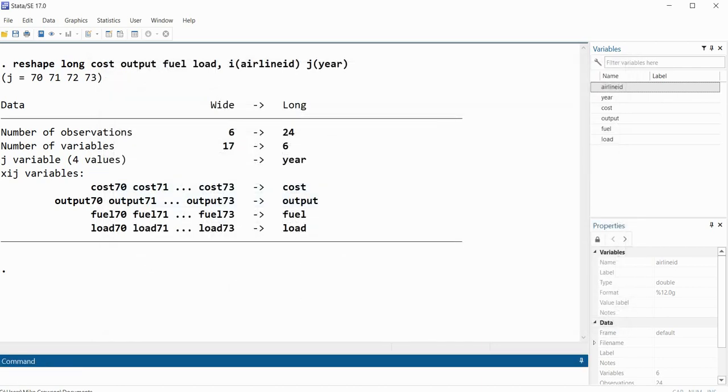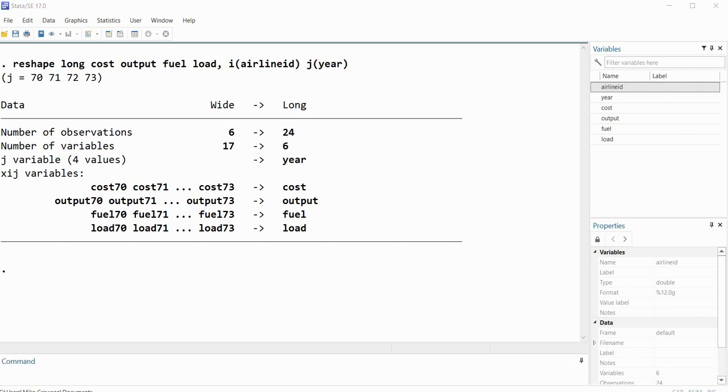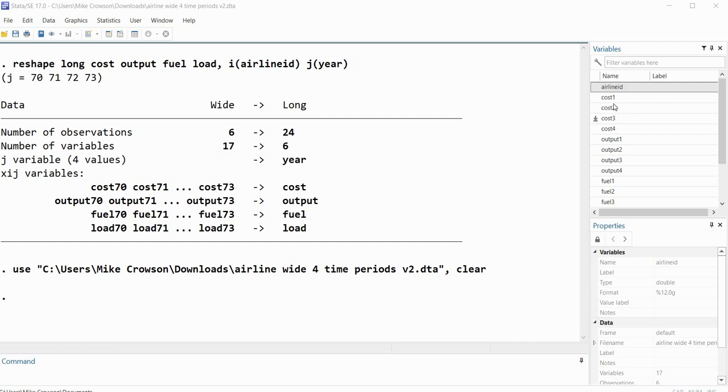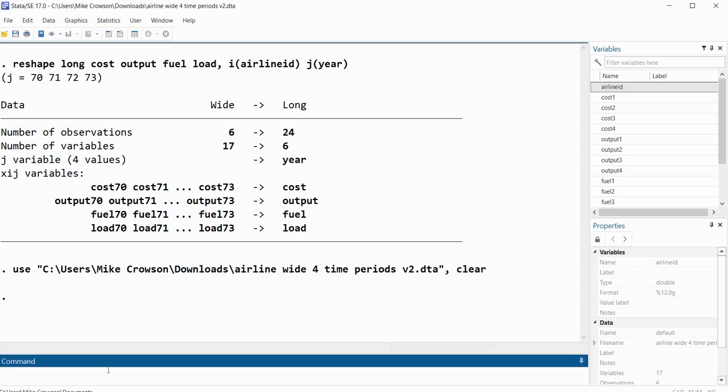Okay, so now let's open up the second data set. It's actually just a slight variation on the first one. In this case, what I've done is just instead of using 70 through 73, now I've got cost one, cost two, cost three, and cost four. So basically those are just serving as indicators of measurement occasions.